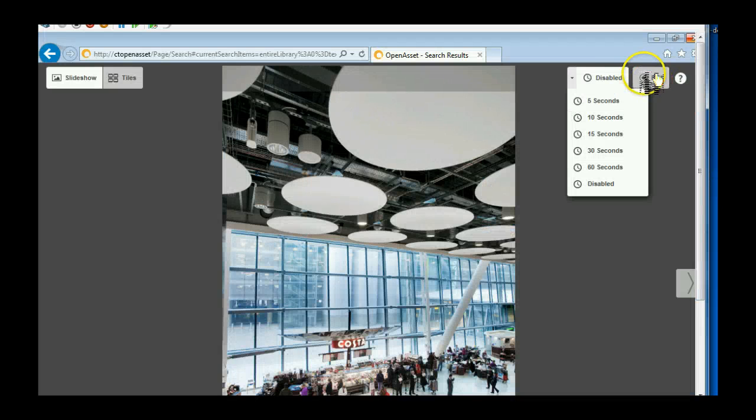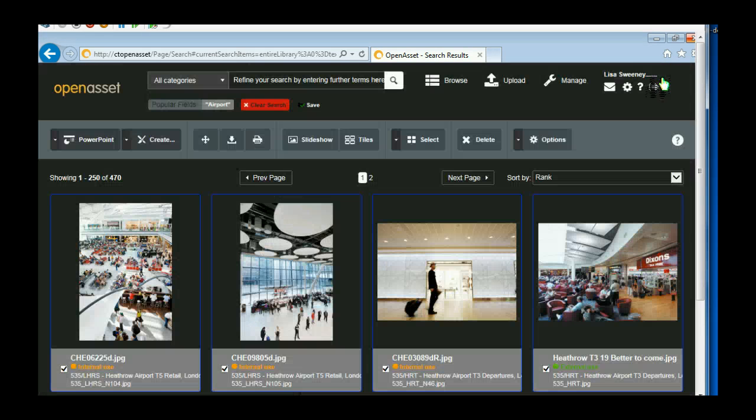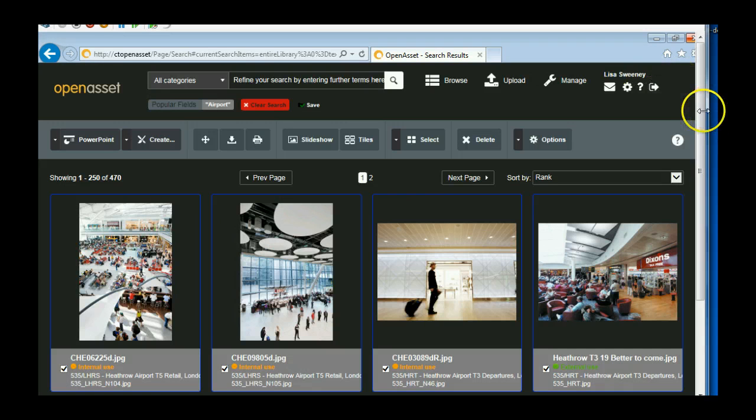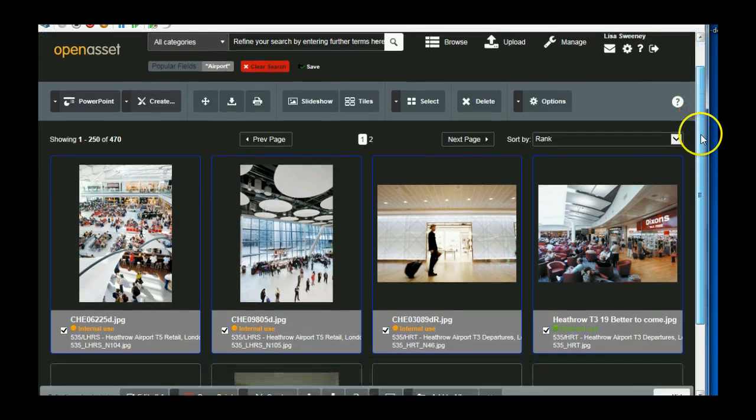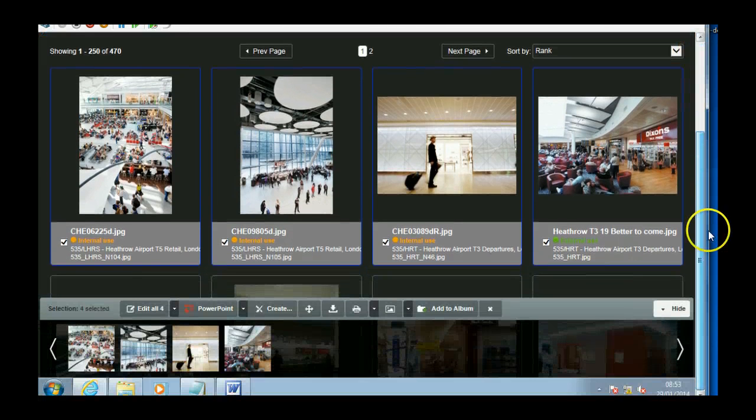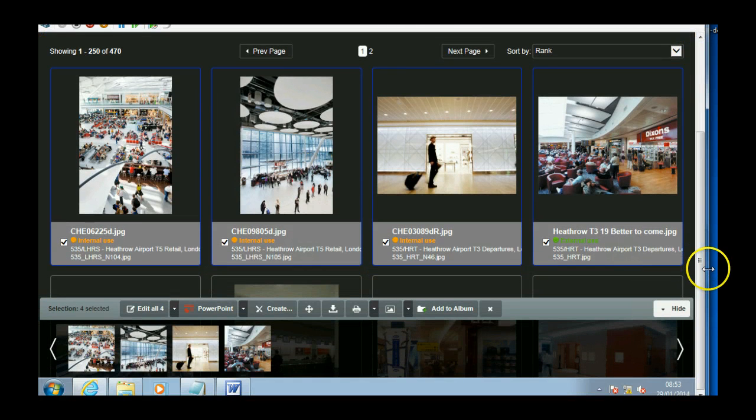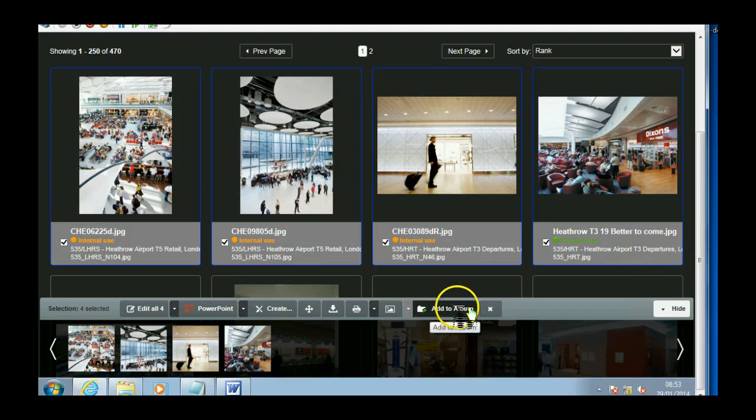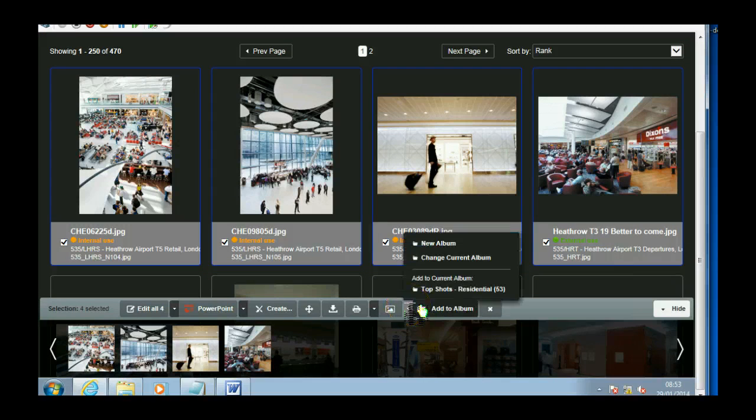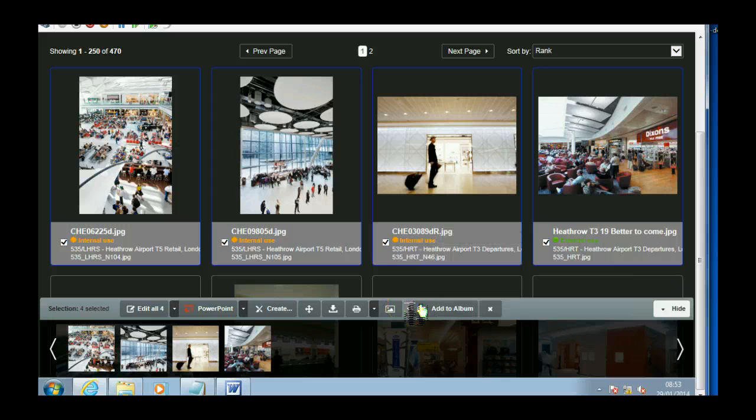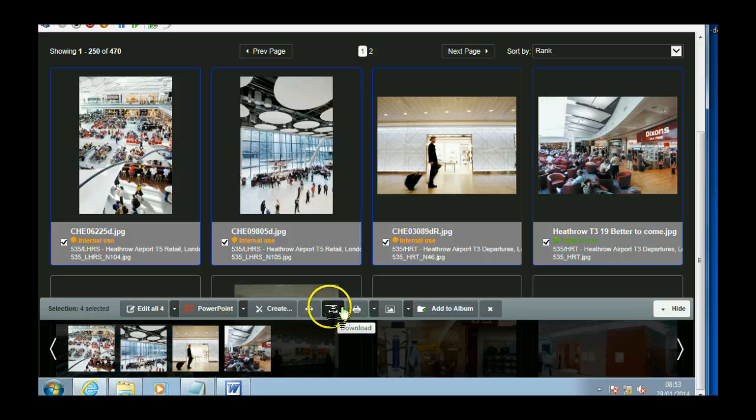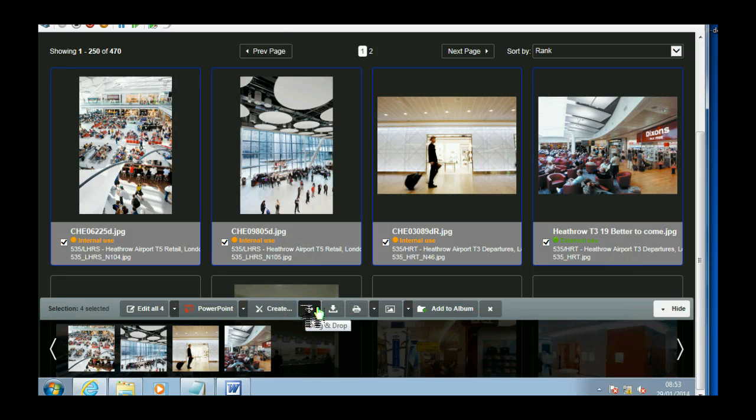And to exit the slideshow, just click on there. So if I come down to the carousel again, I've also got the option to add to an album, to download, and the drag and drop facility.